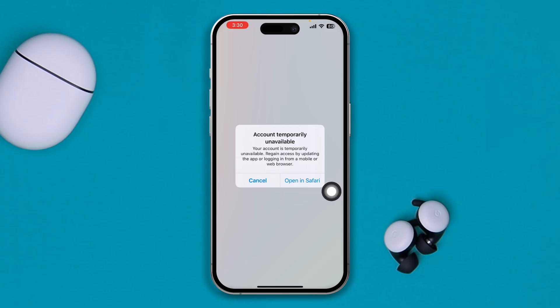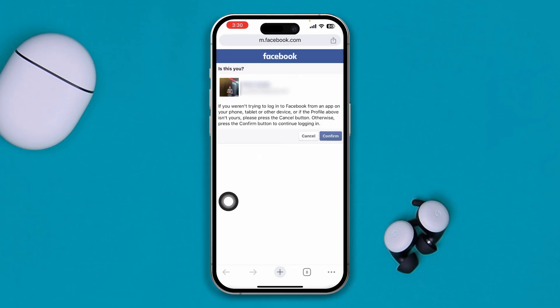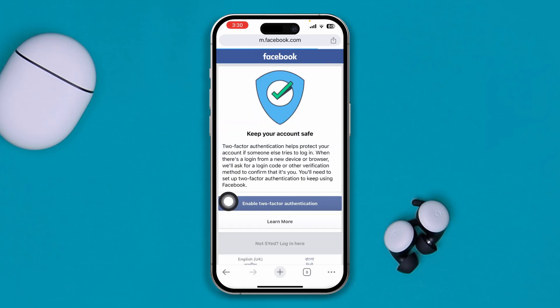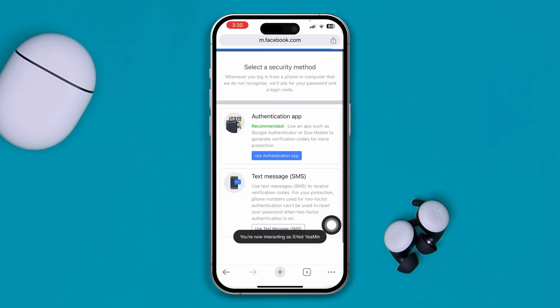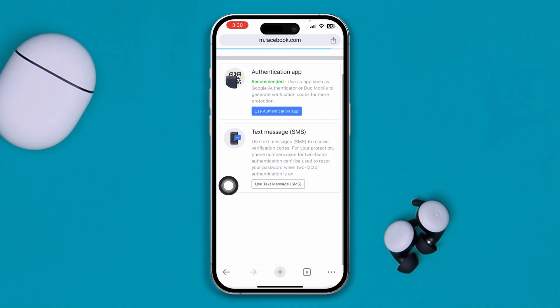The first thing you have to do is simply tap on Safari — that's where this is going to work. Just tap confirm here, and then select the option called 'Enable Two-Factor Authentication.' You'll need to select either text message or an authentication app if you have one.